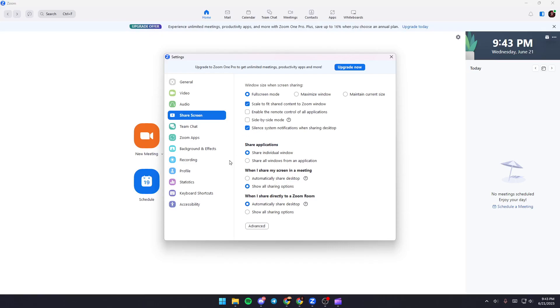From here, you can choose if you want to share an application. You can select share individual window or share all windows from an application. I recommend you choose share individual window.